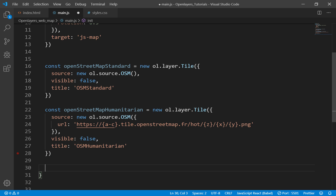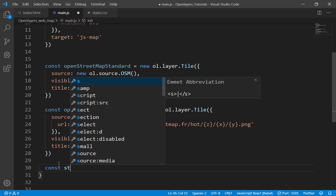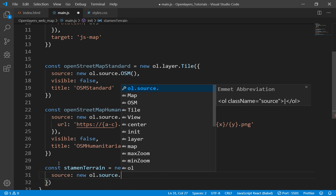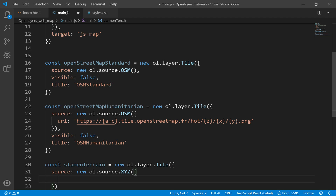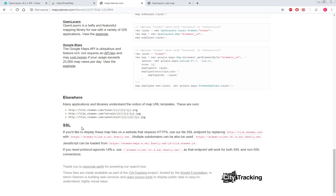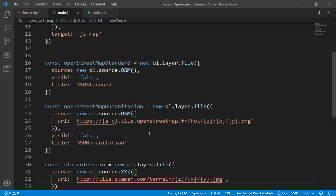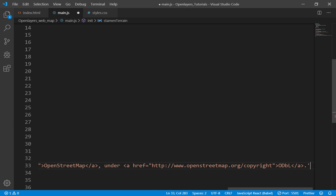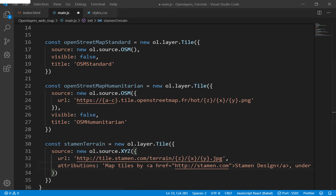The last one would be the Stamen basemap layer. I'll define const stamen terrain as a new OL layer tile. This time the source is going to be an XYZ source, and we need to specify the URL for Stamen Terrain. You can get the URLs from their site — scrolling down you can see the URLs for the Stamen maps. We also need to define attributions since we need to give them credits for the data. I'll paste in the attribution like this, which you can also get from their site.